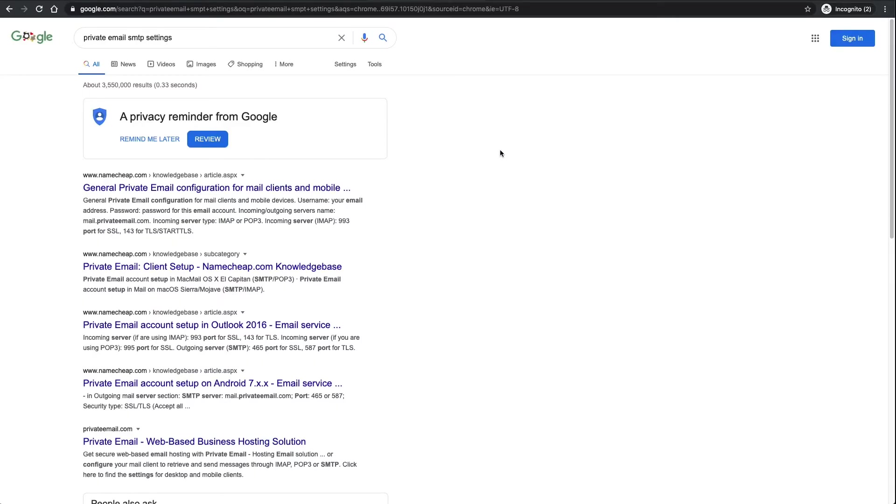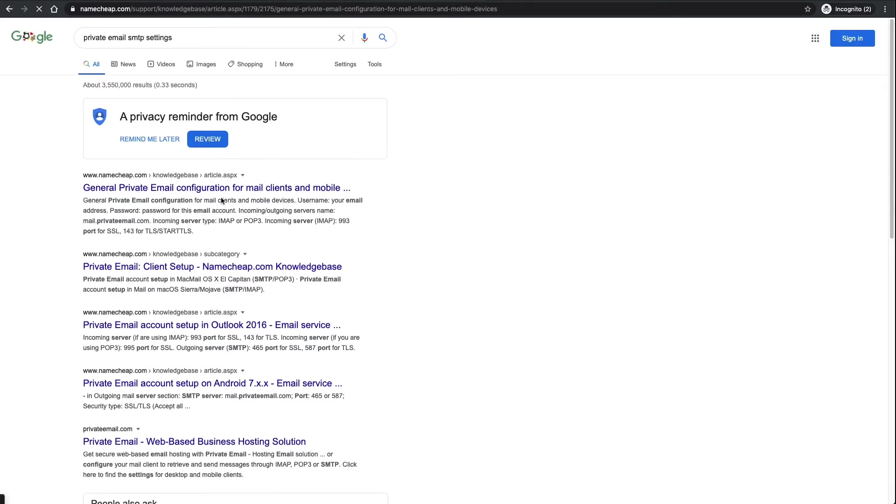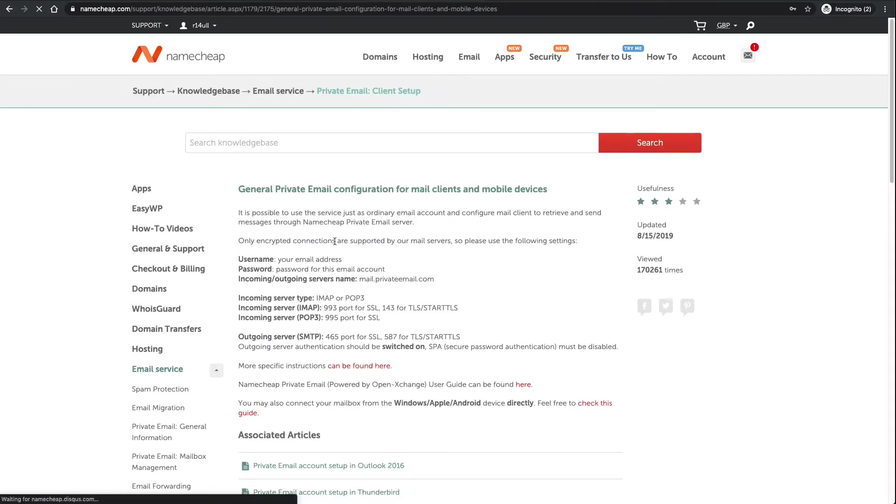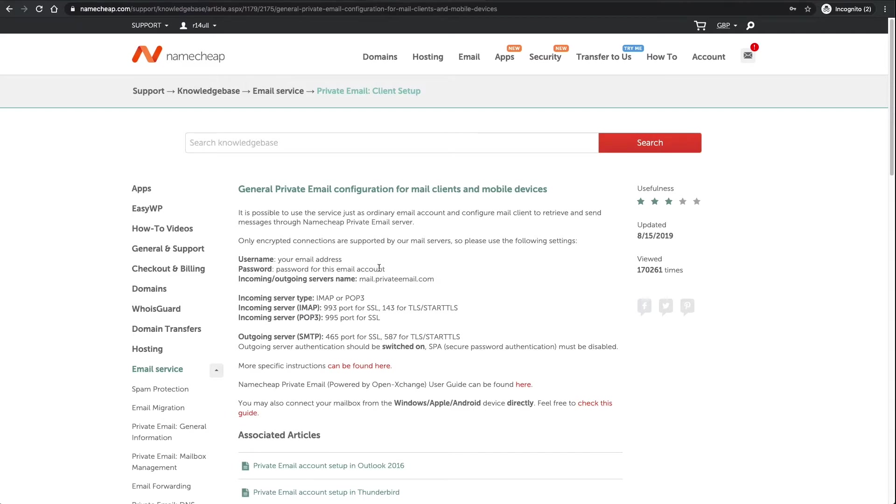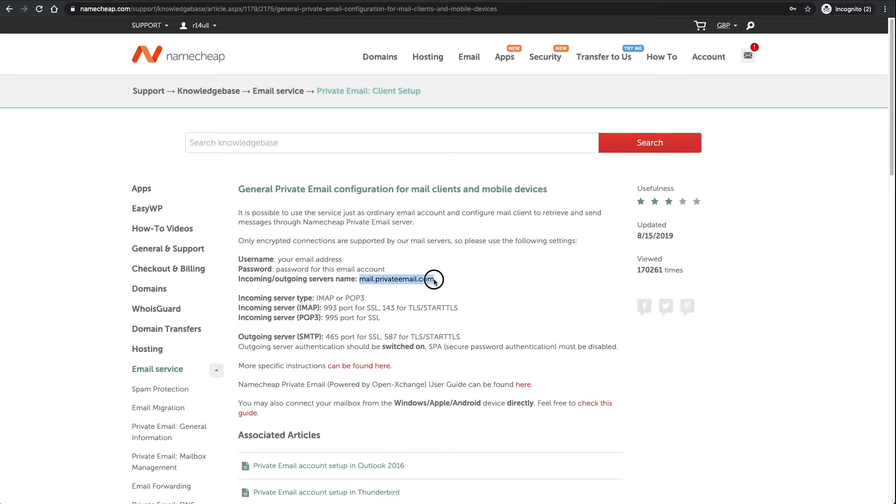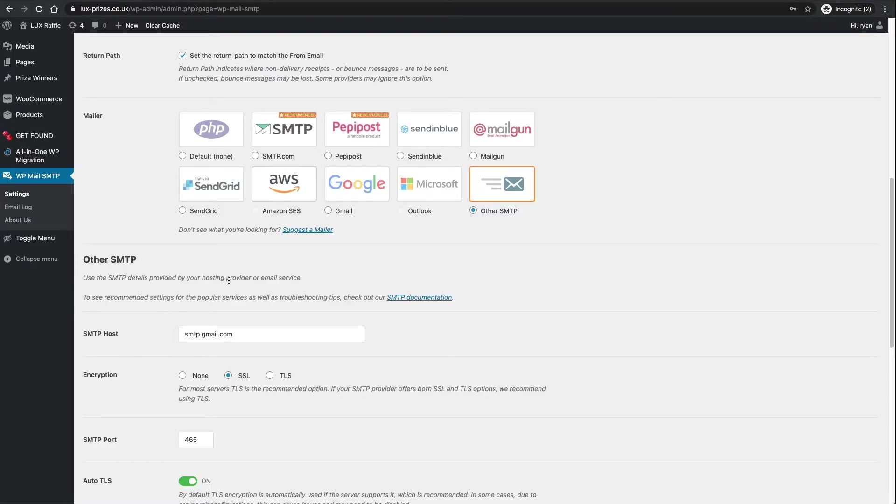We want to click Other SMTP here. We then want to go to the very top, actually go to Google. I'll put the link in the description here, but I searched for private email SMTP settings, it was the first link. All you do is click on that. Again I will put a link to this direct area in the description.